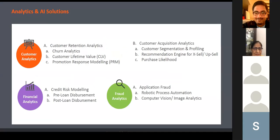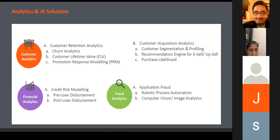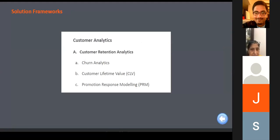In financial analytics we'll cover credit risk modeling for pre-loan and post-loan disbursement. In fraud analytics we'll cover application fraud, and within that I'll discuss how robotic process automation and computer vision or image analytics get delivered. Let's start with customer analytics first.